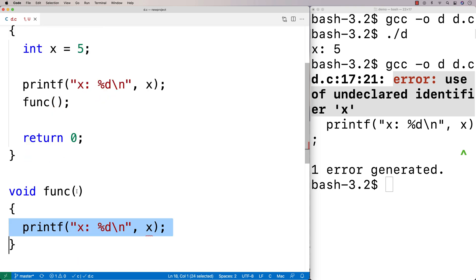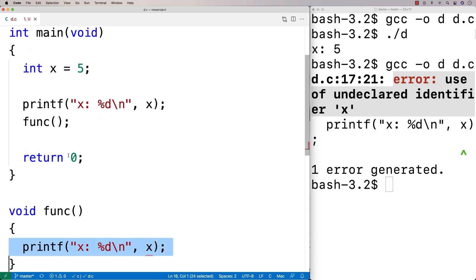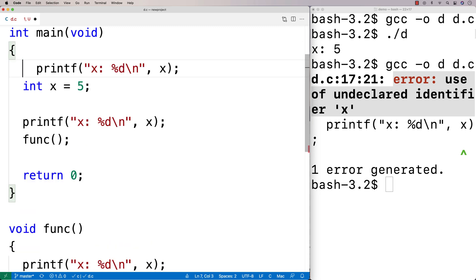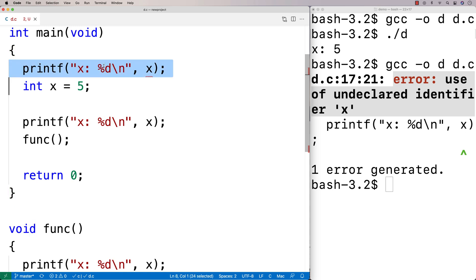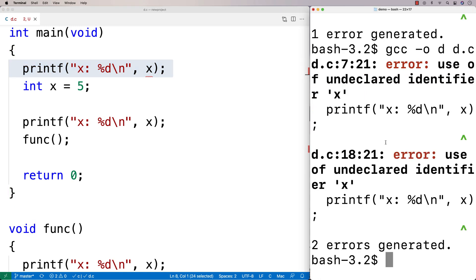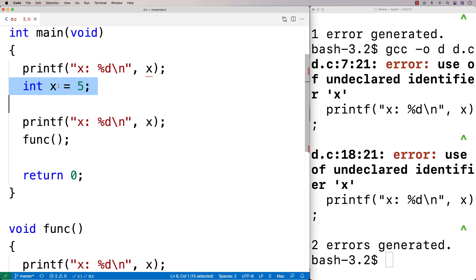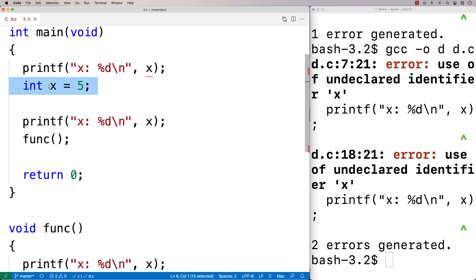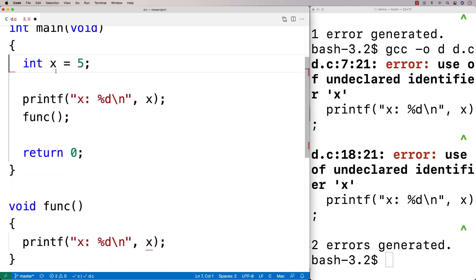Similarly, if we try to put a printf before the variable x has been declared, x doesn't exist there either yet, because the variable hasn't been declared yet. So the variable x has the scope of the main function — it's only going to exist inside main, and only after it's been declared.